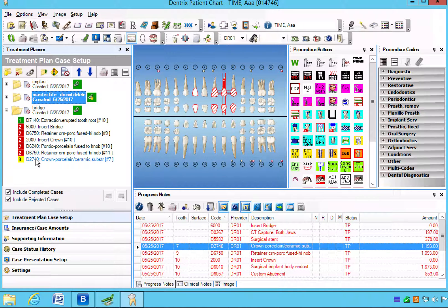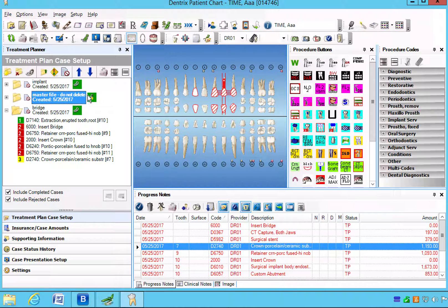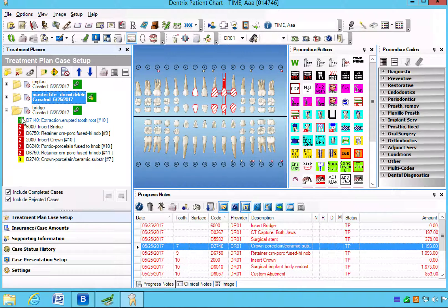And we'll open that up to verify. One, two, and three show up again. Now if you forget to number this first, you're going to have to go in and number each one individually. So by numbering everything in the master file before you create the alternative, these numbers automatically carry over. So it's much easier to do that first.